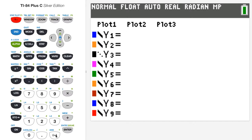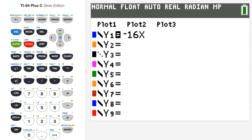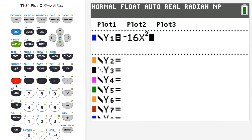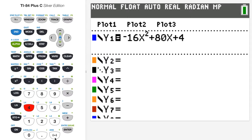Let's enter the function as y1. I'm going to use the minus key and press negative 16, then go to the x variable button and press x, then the squared key. Then I'll add the term 80x, and then add 4. This is the function we're working with in the notes for this example.